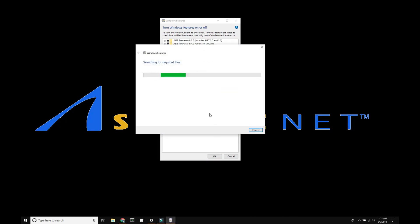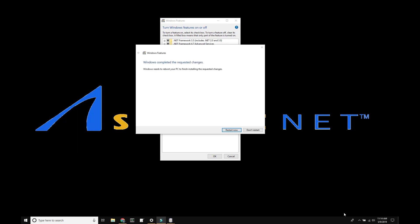It will search for and install the required changes and then ask you to reboot your computer. We'll do this now.